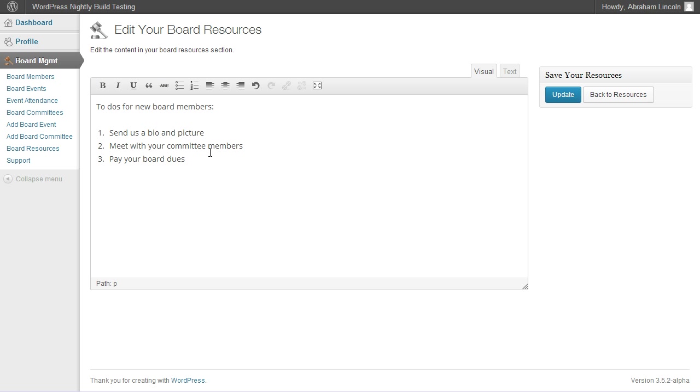And the third will be pay your board dues. Let's say we also want to add a link to an article on board meetings we found really helpful. We'll write the title of the article.